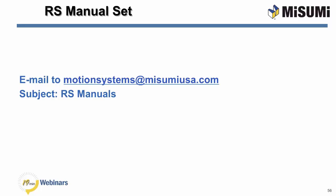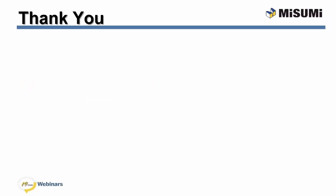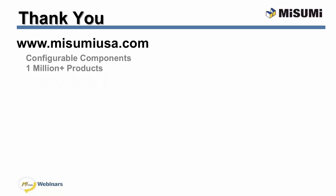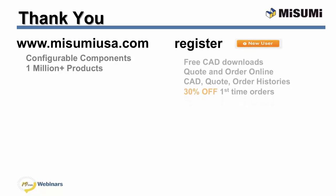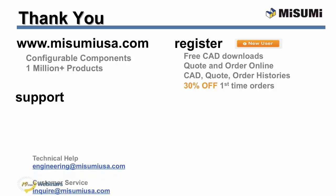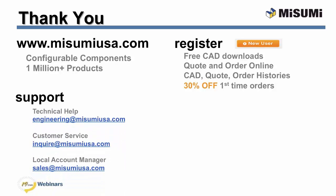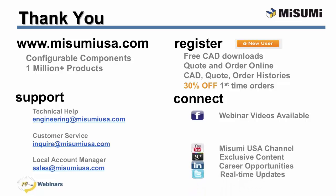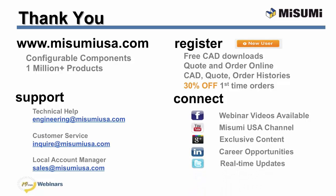Thank you. And we hope you enjoyed today's webinar. All of Misumi's configurable components and 1 million products are available at www.misumiusa.com. If you are new to Misumi, register for access to CAD downloads, online formal quotes and orders, and manage all of your account histories. For first time companies purchasing, you can receive 30% off. Full support is also available. Technical help at engineering at misumiusa.com, customer service at inquire, and your local account manager at sales. Facebook now has our 19 minute video series available to view at your leisure. Connect with us to join the conversation and see exclusive content. Thank you again.